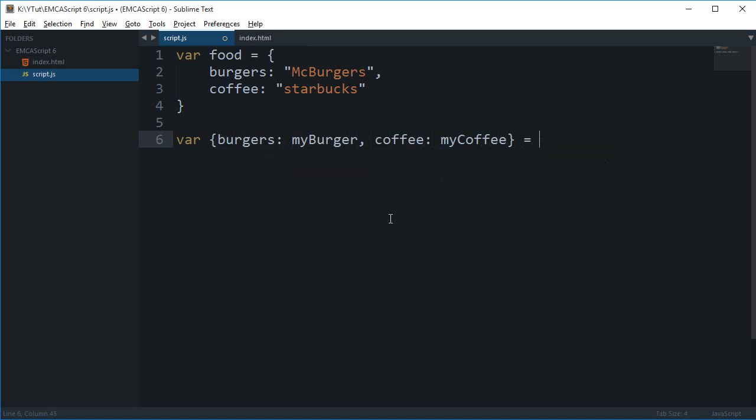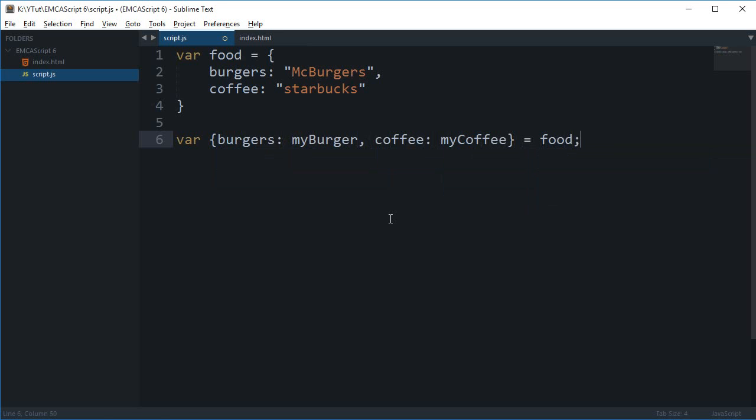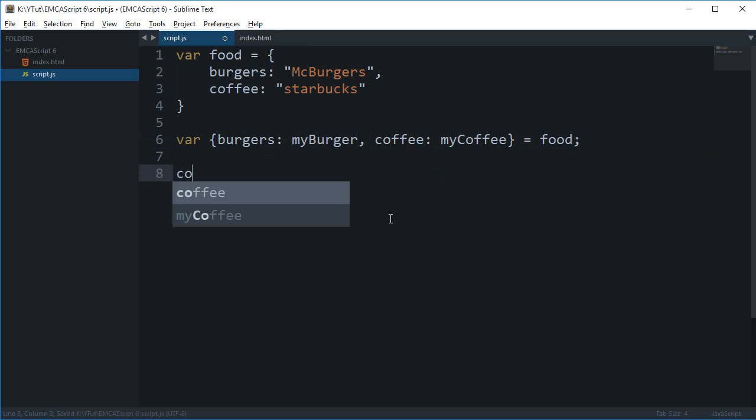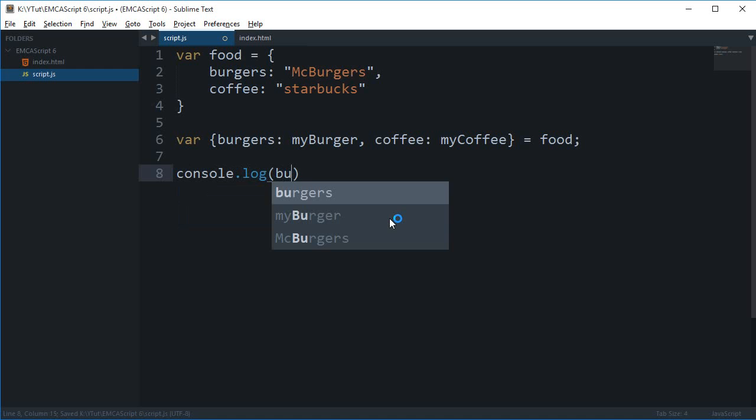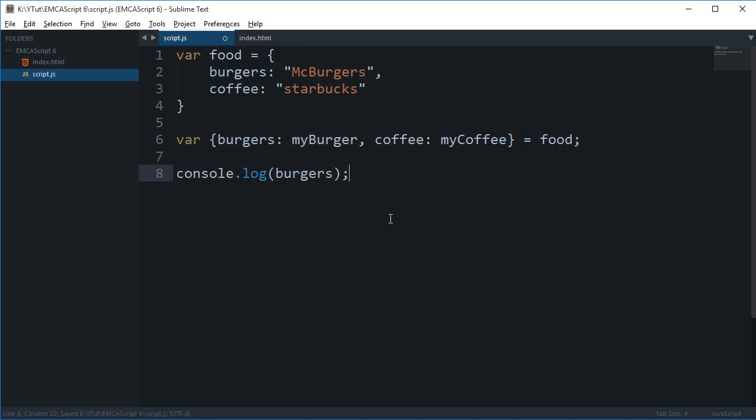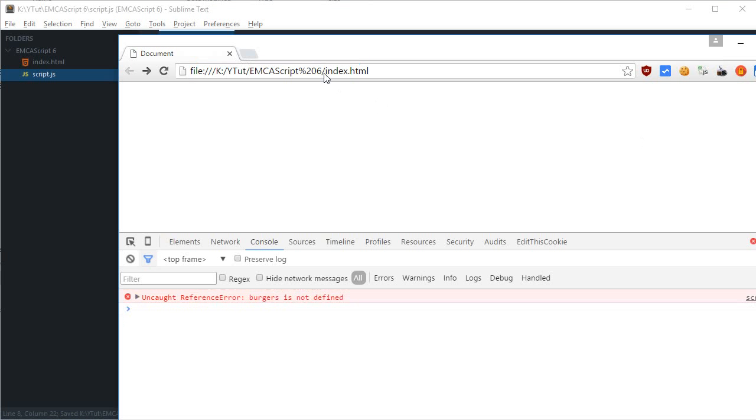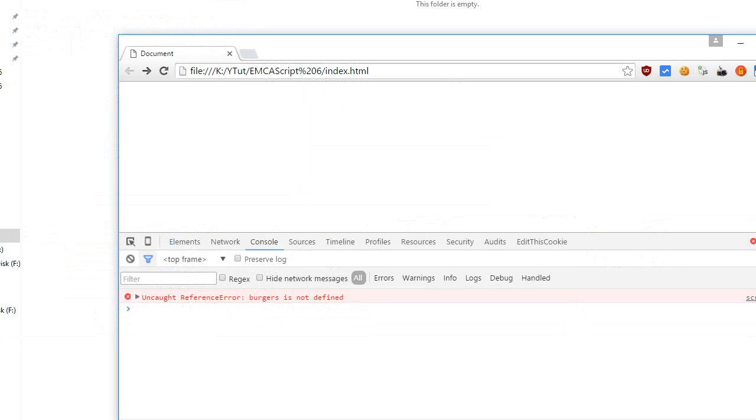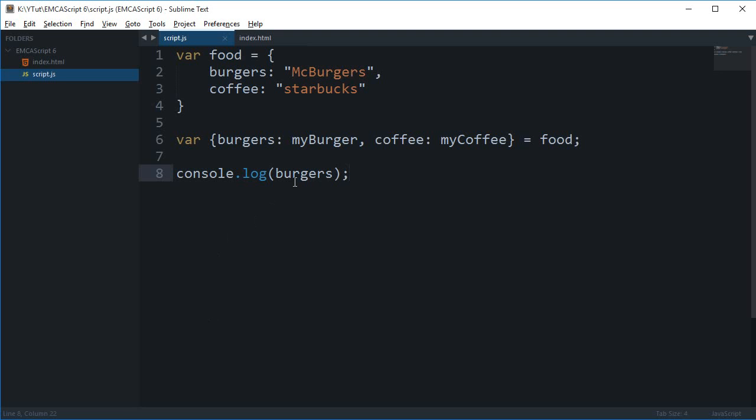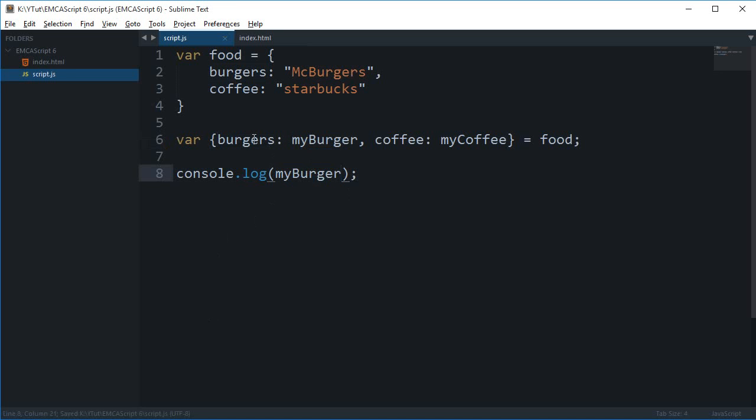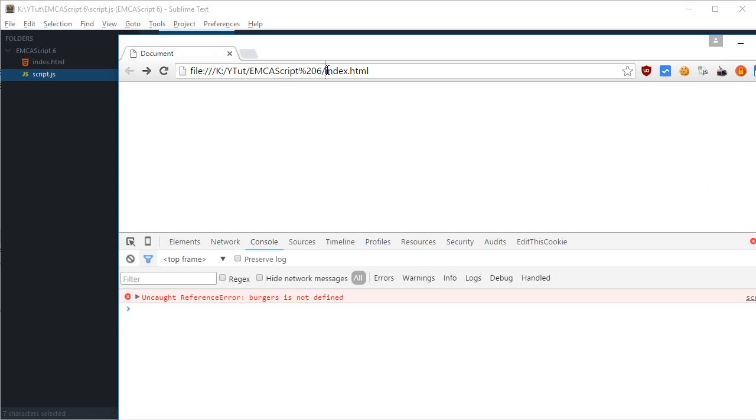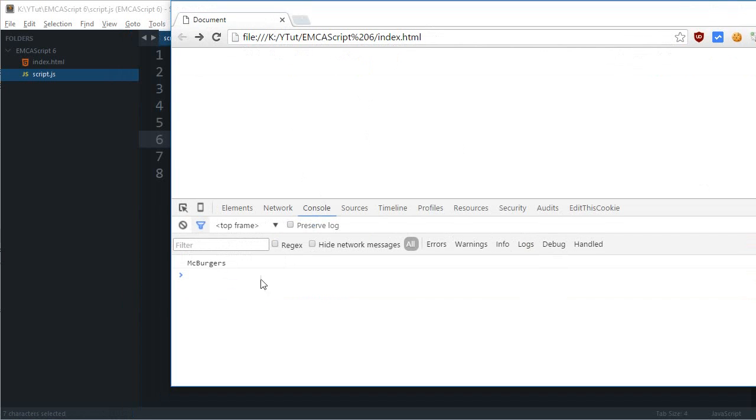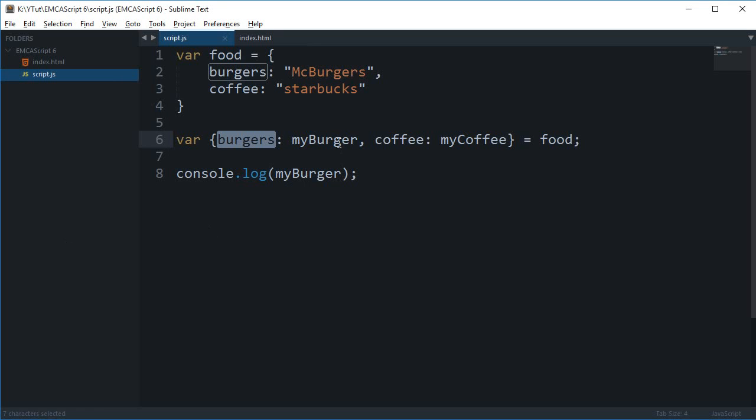So now if I console.log myBurger and reload this... okay sorry, this should be myBurger actually because burgers is the property from which we are extracting the data. So if I reload this you can see that we get macburgers as output.